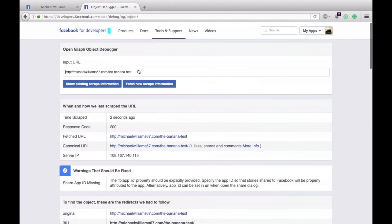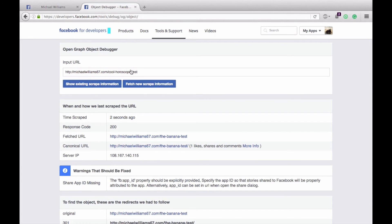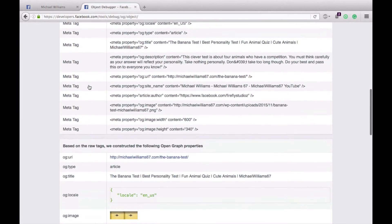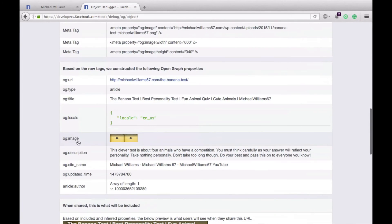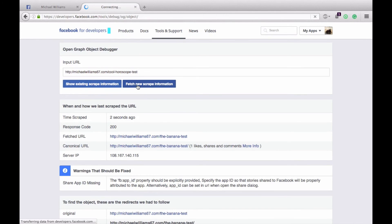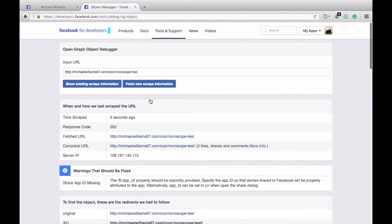So again, simply copy this link, go to the Facebook Object Debugger, paste your link in there, and you can hit show existing scrape information if you want, which will show you down here that the image is blank. So what you want to do is hit fetch new scrape information.